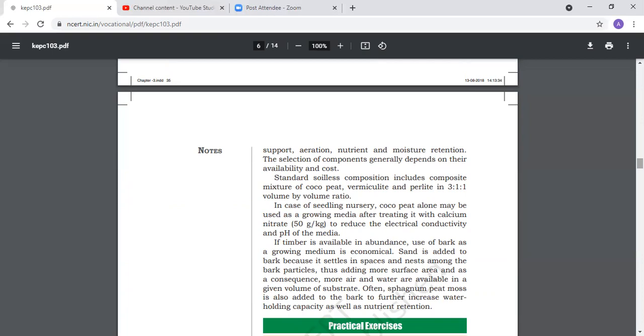If timber is available in abundance, use bark as growing media. Sand is added to bark because it settles in spaces and nests among the bark particles, adding more surface area. As a consequence, more air and water are available in the given volume of substrate.